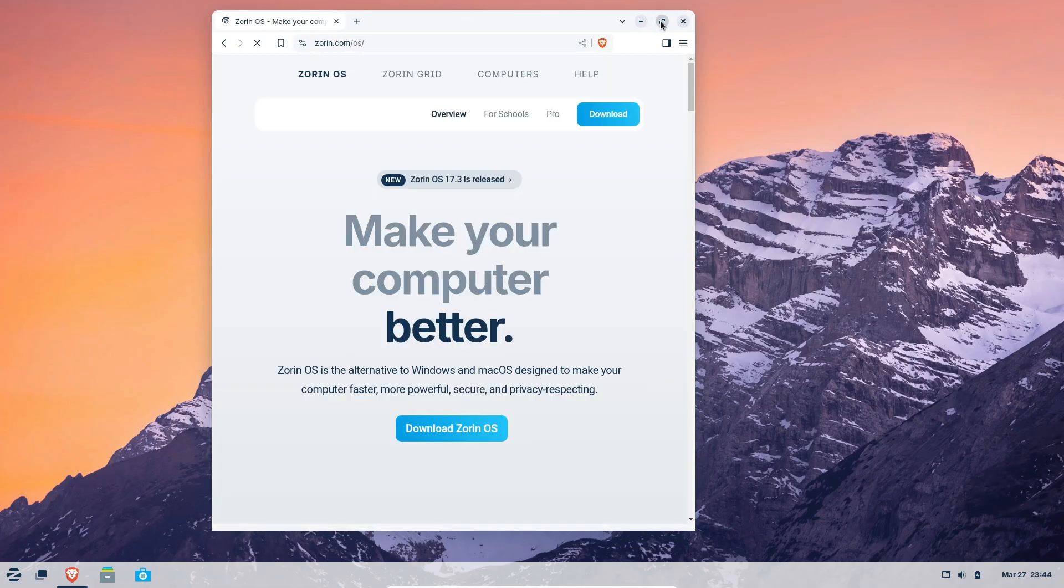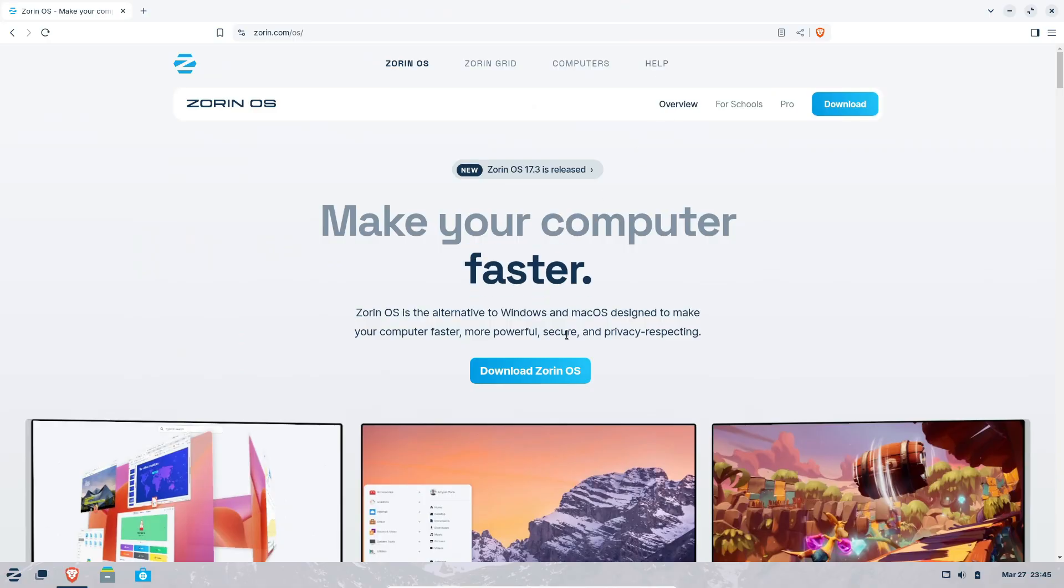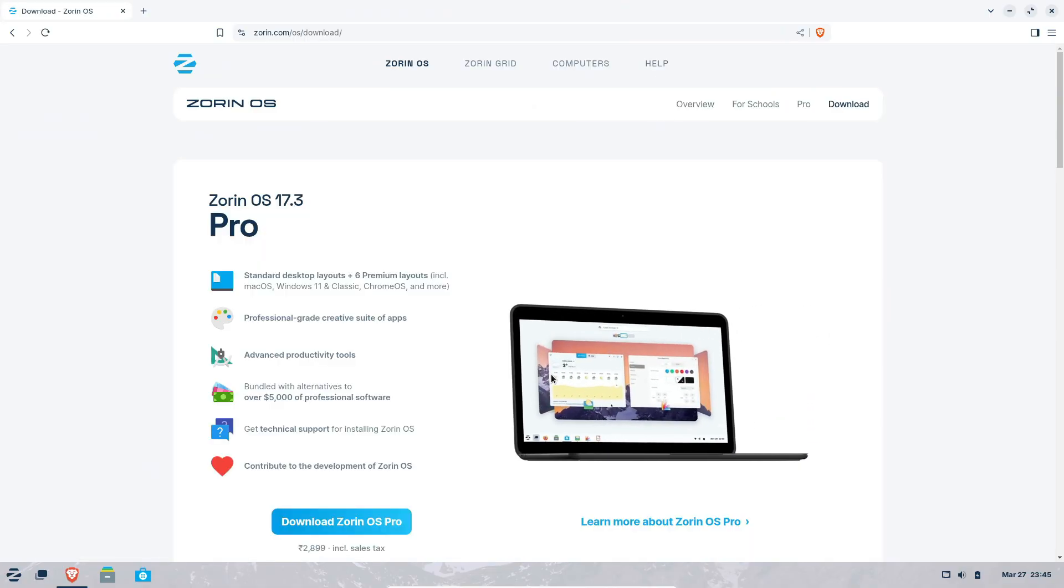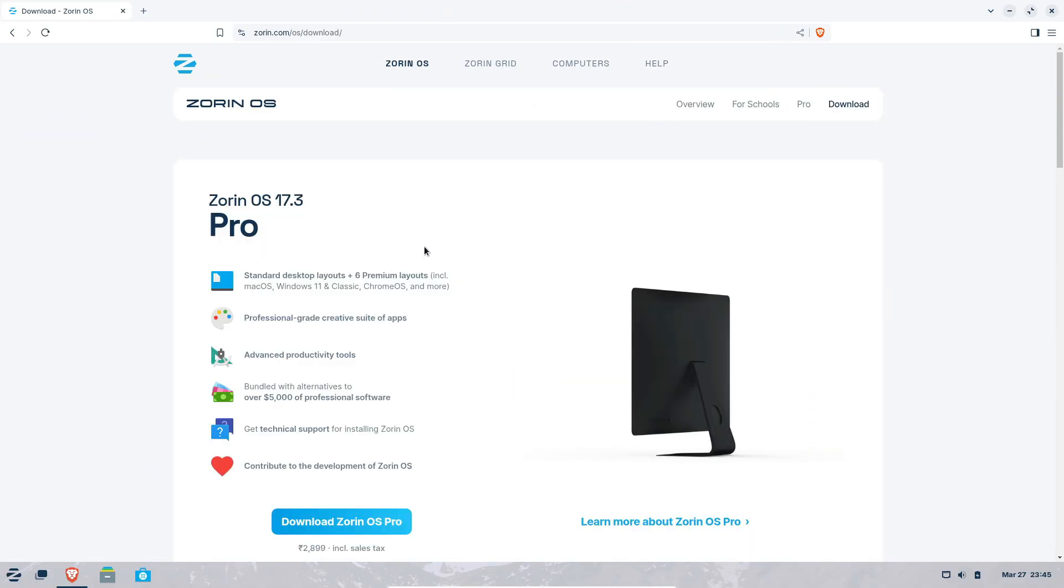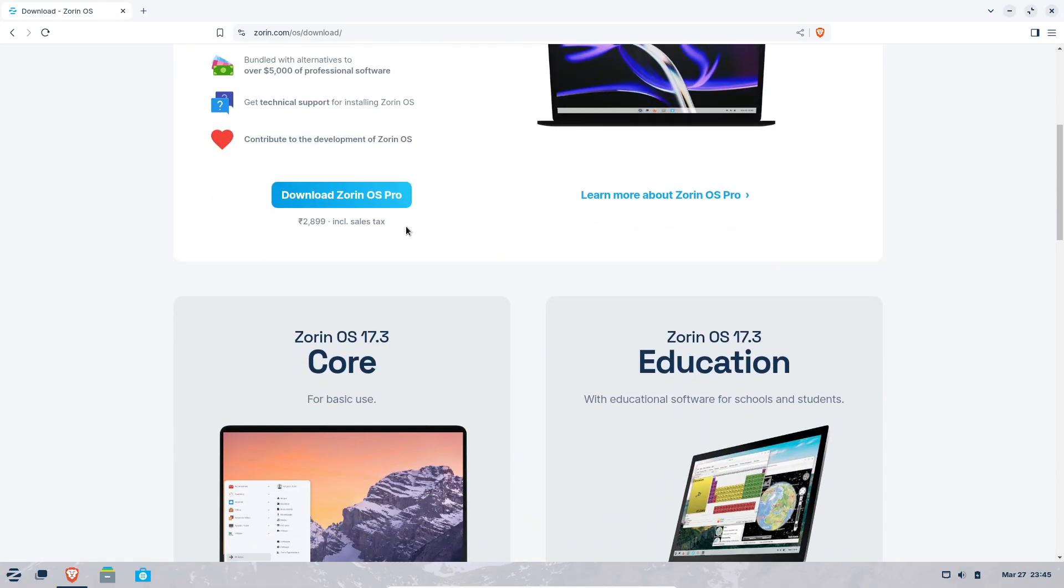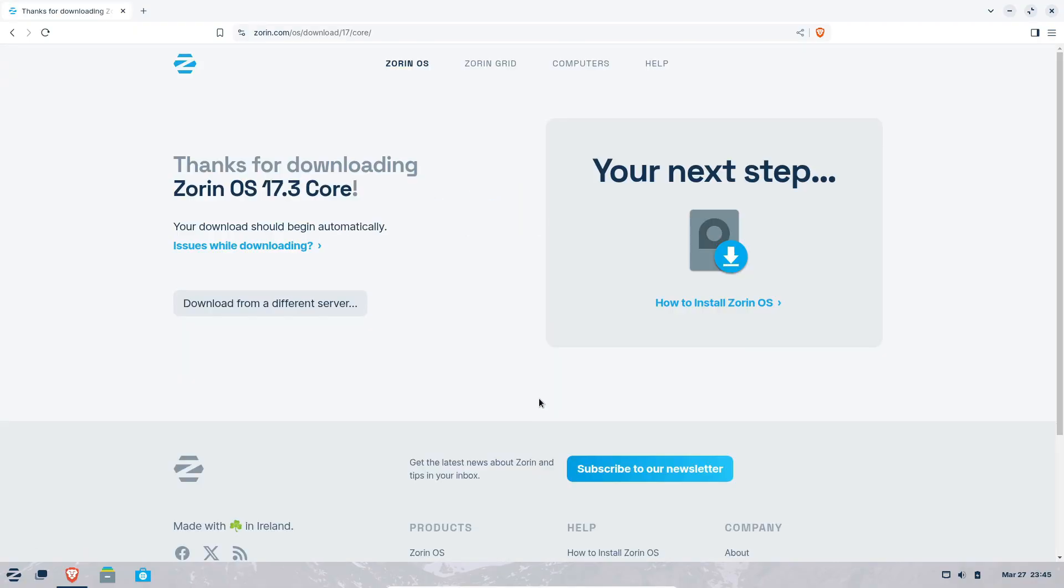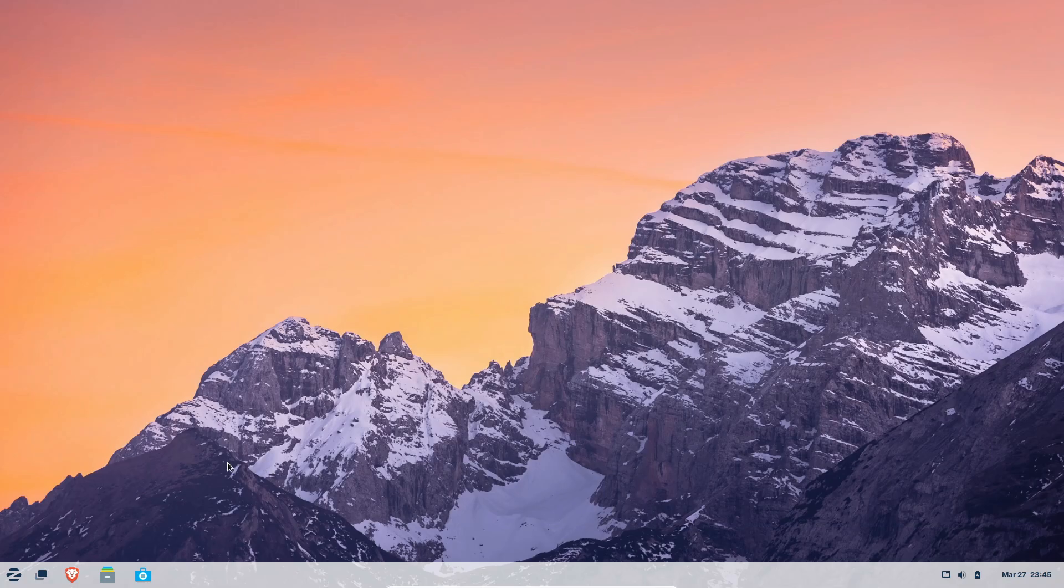All right, that's it for today's update on Zorin OS 17.3. If you enjoyed this video, give it a thumbs up, subscribe for more tech news, and hit that bell icon to stay updated. Thanks for watching, and I'll catch you in the next one. Bye.